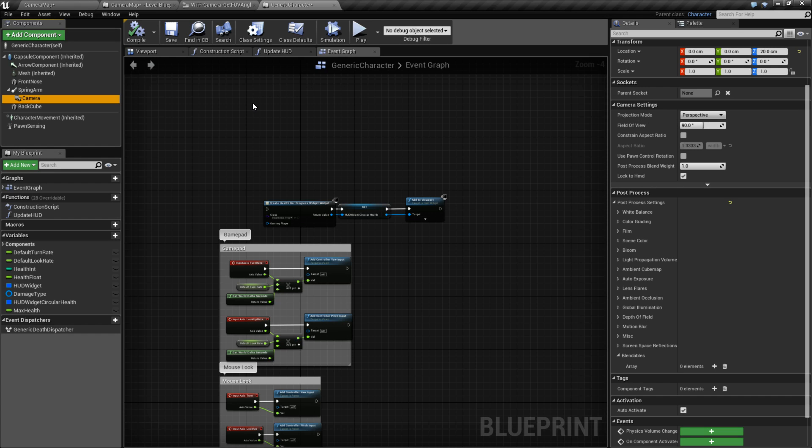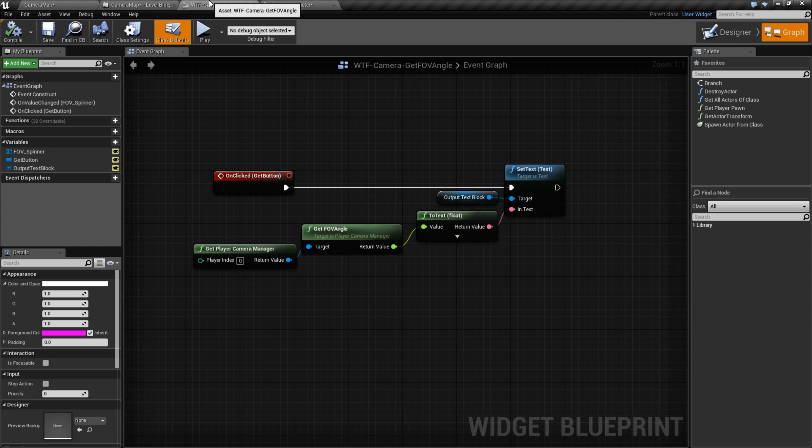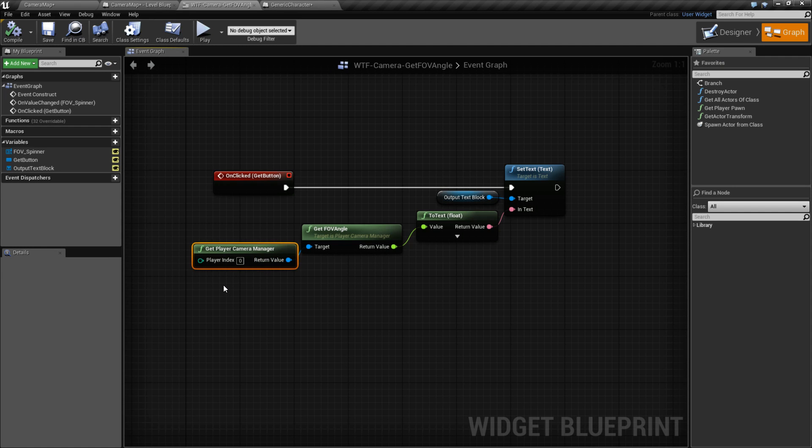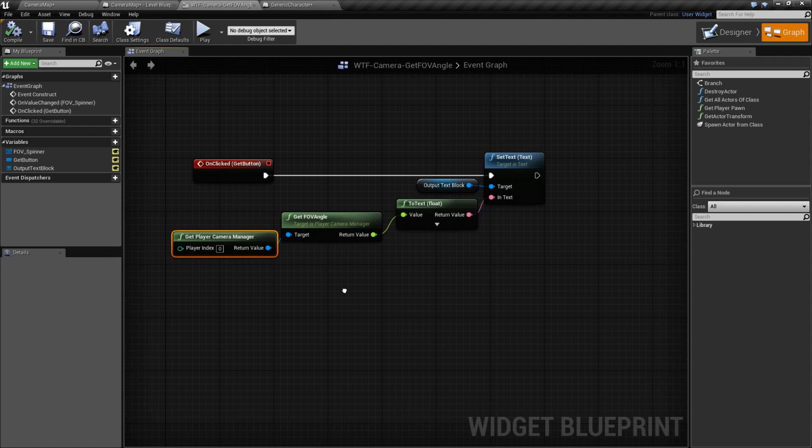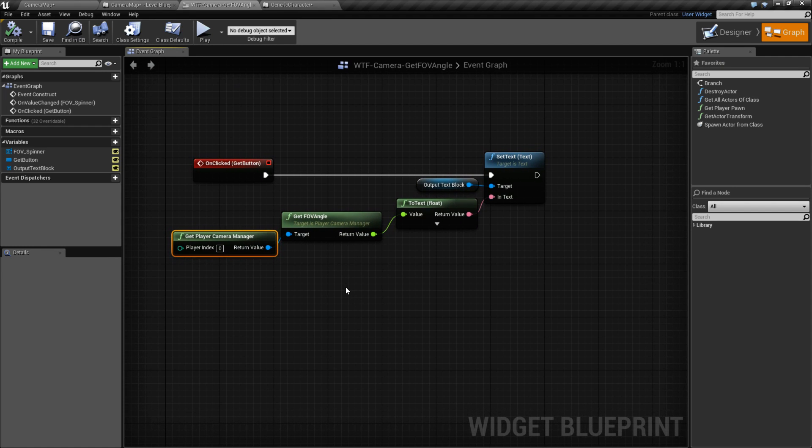When it is the default camera, it's registering with the Player Camera Manager, and it's going to be the camera used by the Camera Manager. And that's why this is an important node to note.